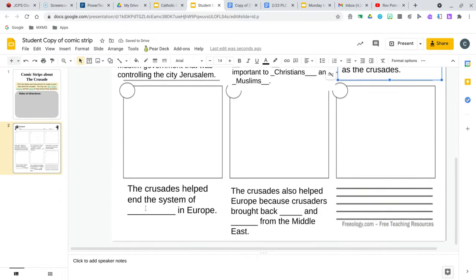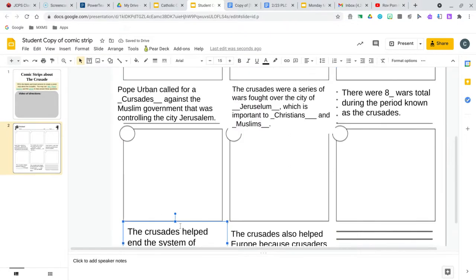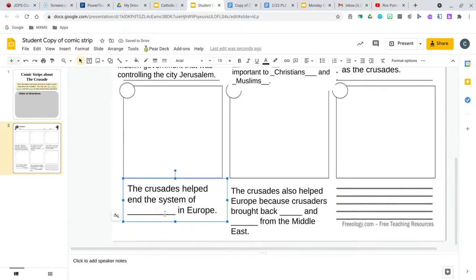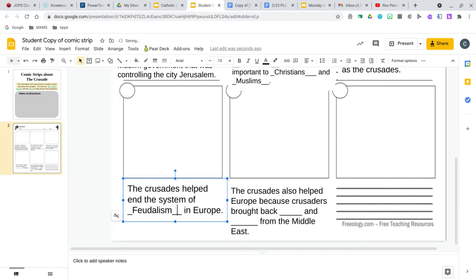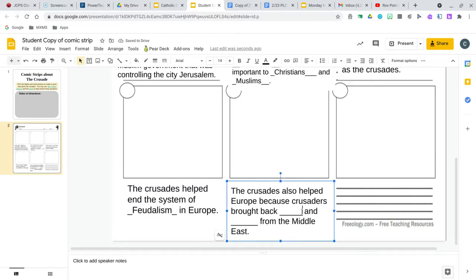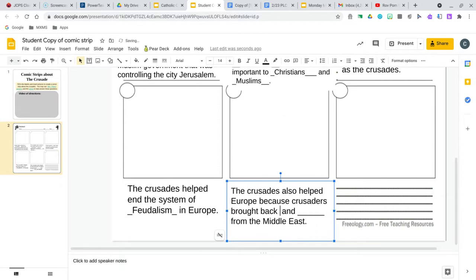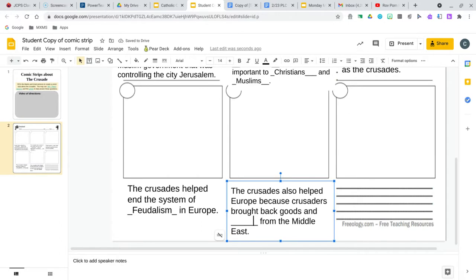The crusades helped end the system of feudalism. The underline right here is going to always move so you can always erase it, which is fine. The crusades also helped Europe because the crusaders brought back goods and new ideas.